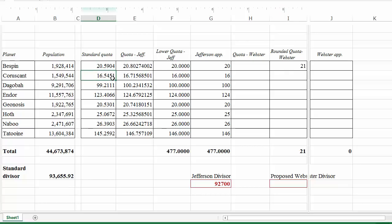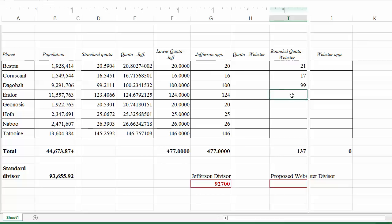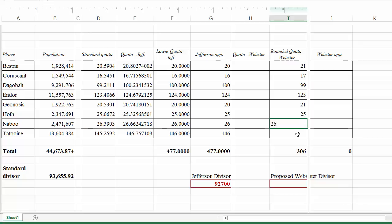Applying Webster's rounding rule to the standard quotas: Bespin's 20.5904 — fractional part 0.5904 ≥ 0.5, rounds up to 21. Coruscant's 16.5451 rounds up to 17. Dagobah's fractional part is 0.2111, rounds down to 99. Endor's fractional part is 0.4066, rounds down to 123. Genosis's fractional part is 0.5301, rounds up to 21. Hoth's fractional part is 0.0672, rounds down to 25. Naboo rounds down to 26. Tatooine rounds down to 145.